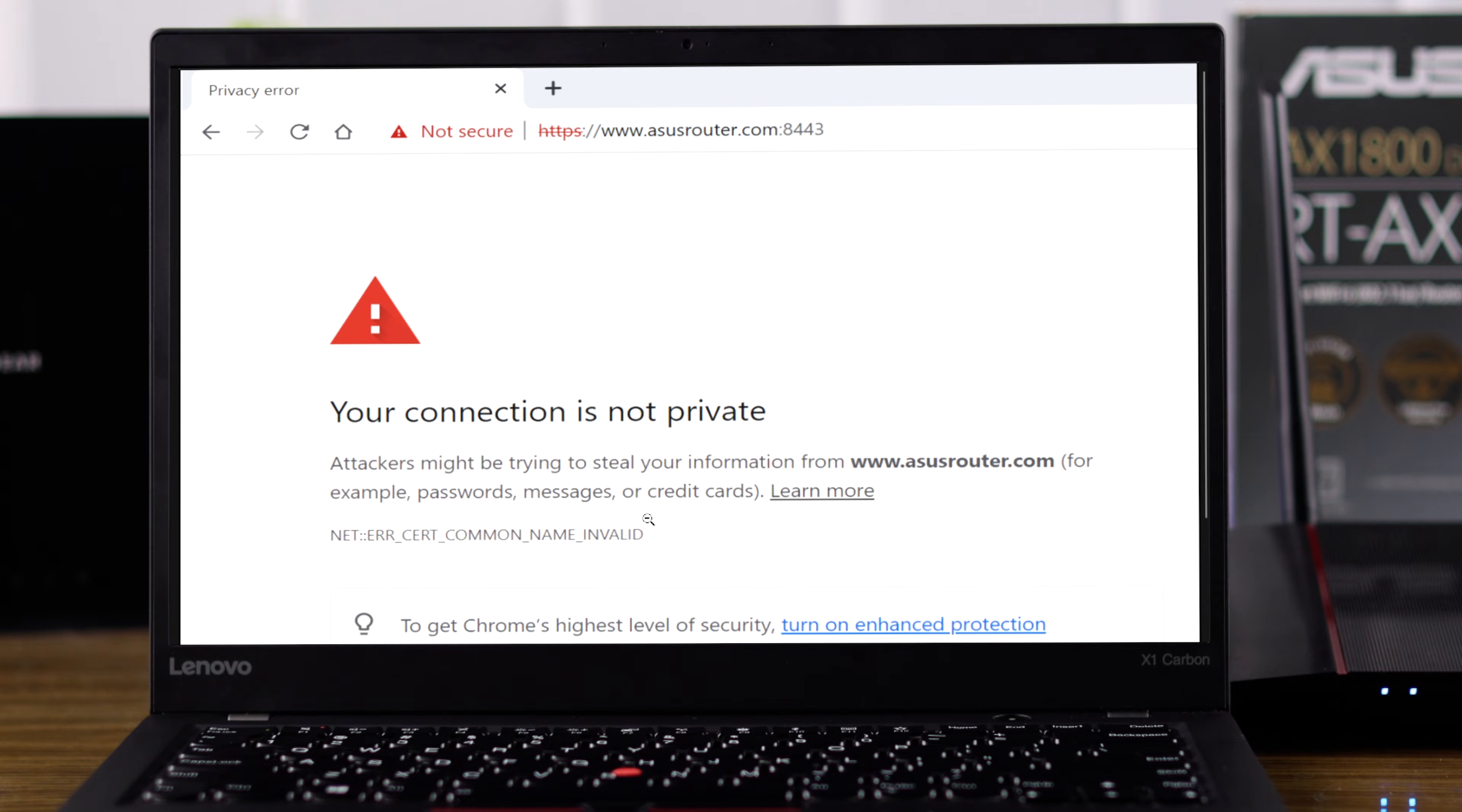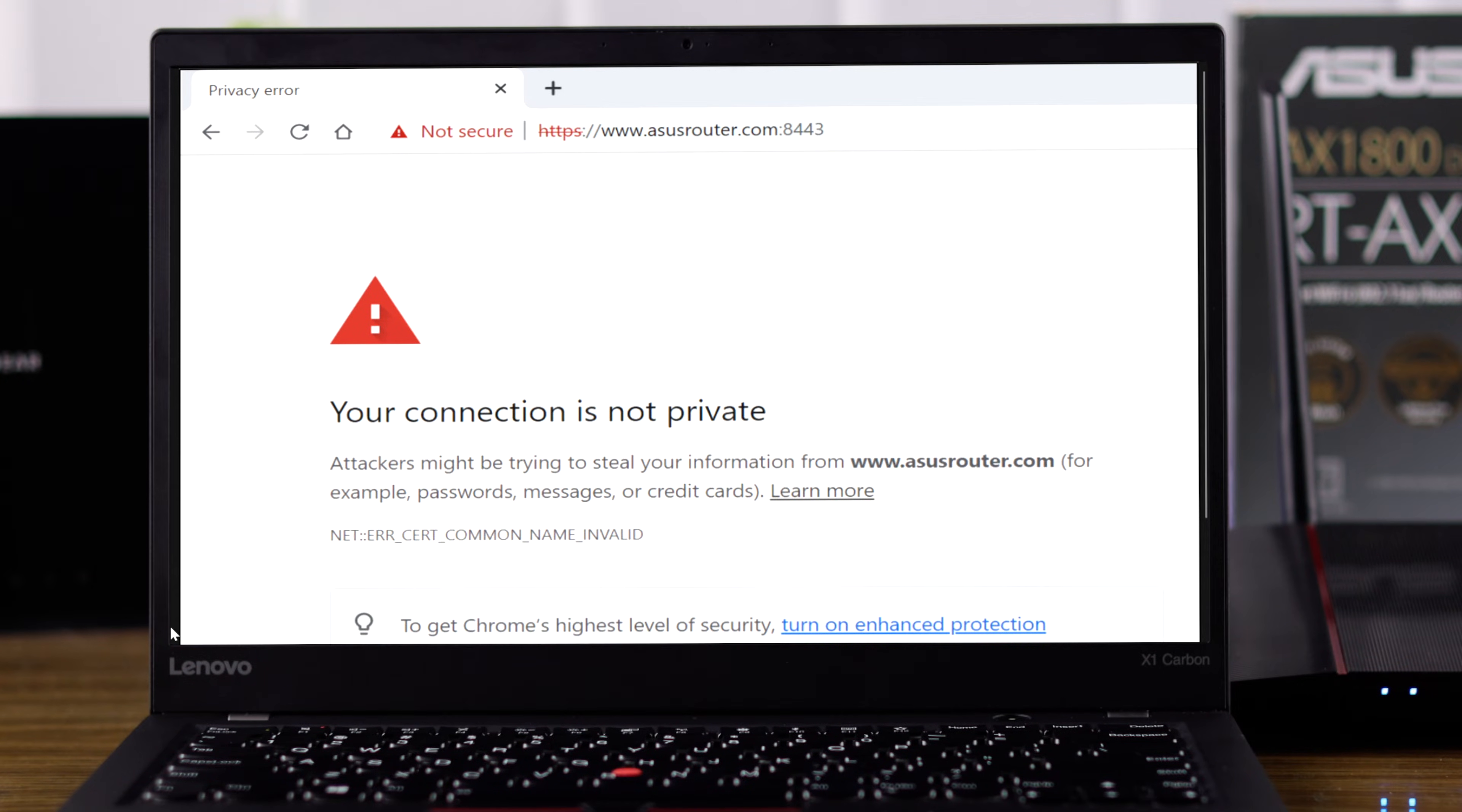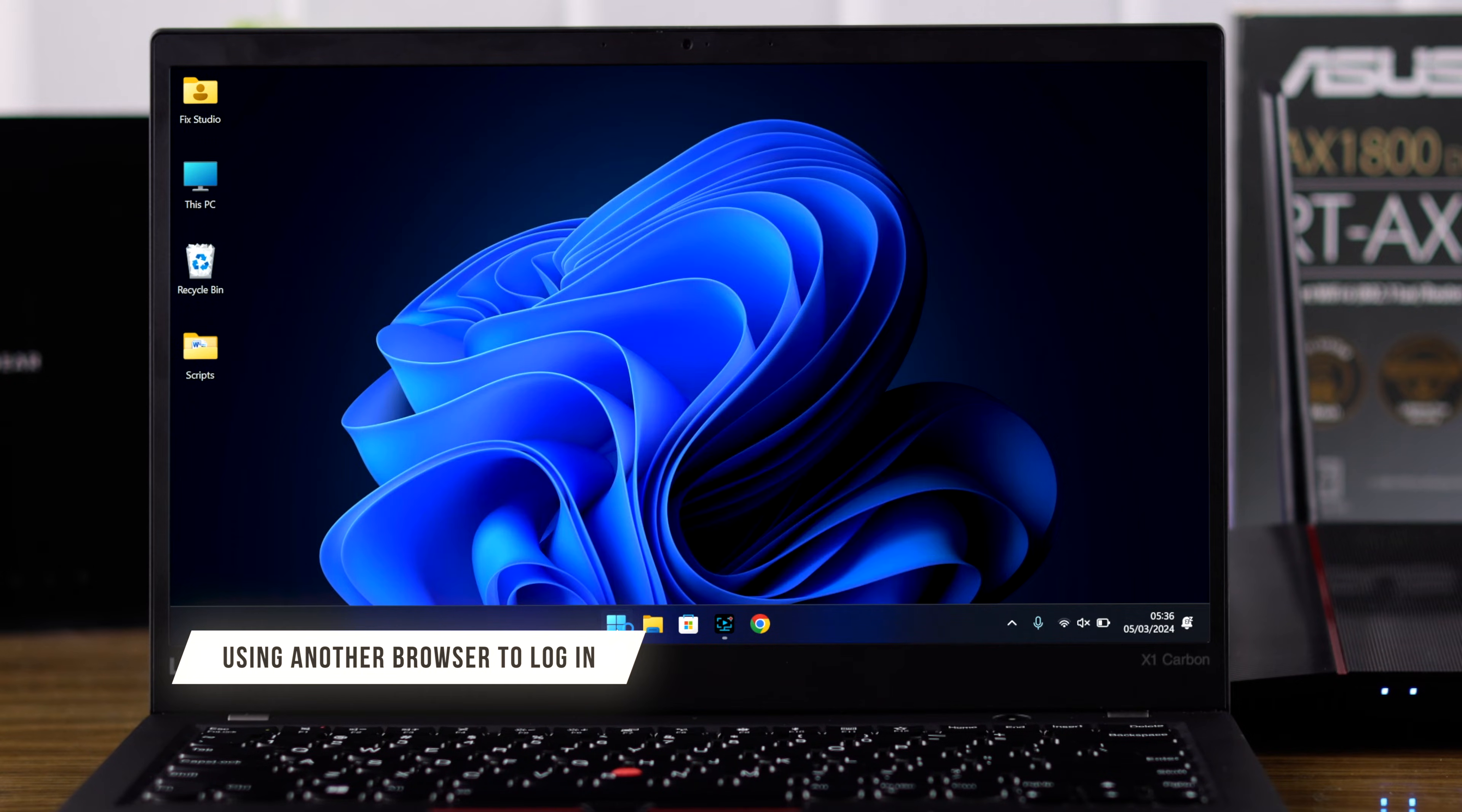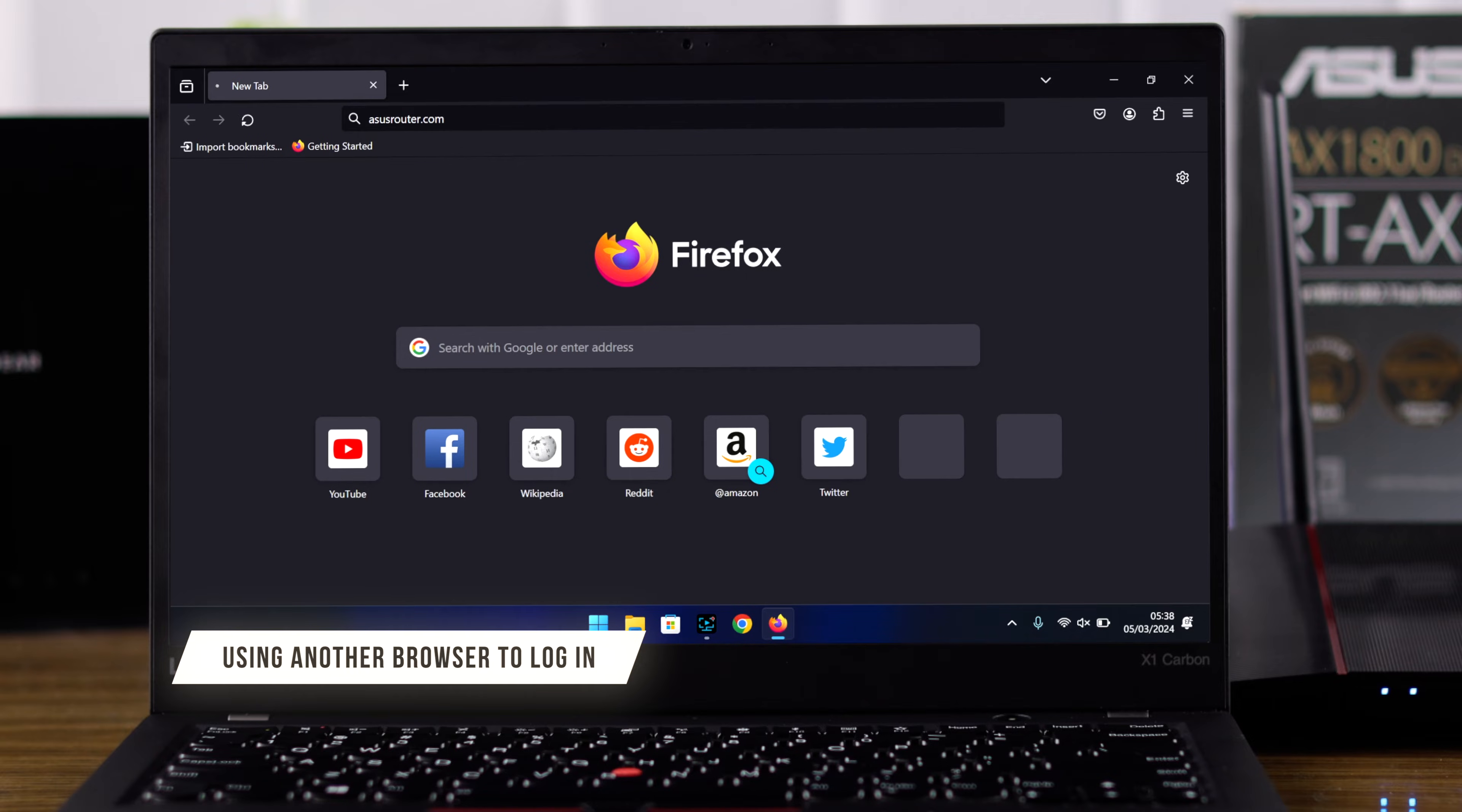If not, and you're seeing the browser blocking the page, then you need to allow it. Or you can save yourself from the hassle and try using a different browser altogether.